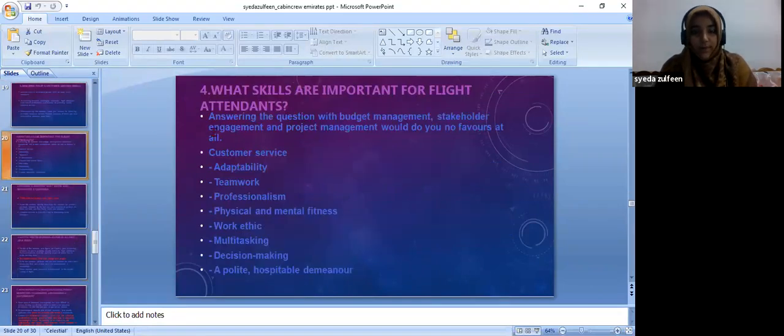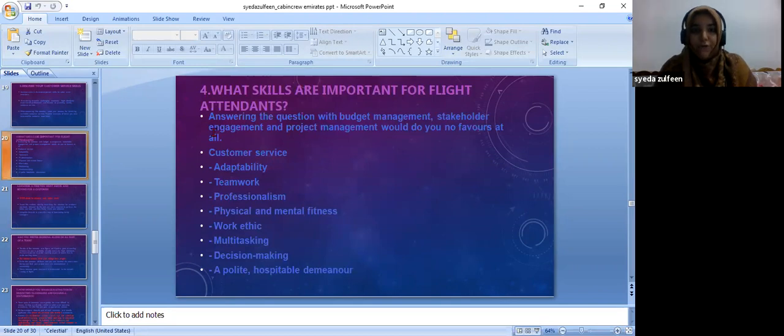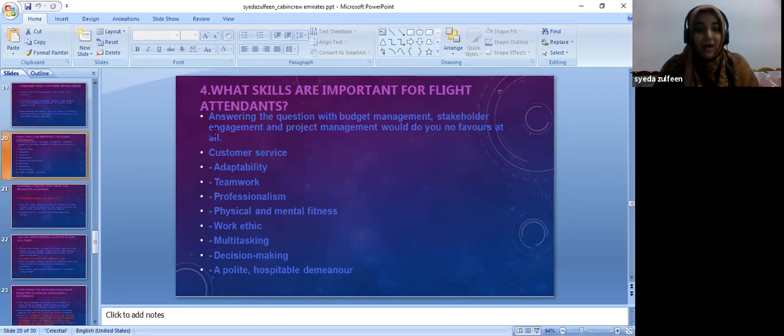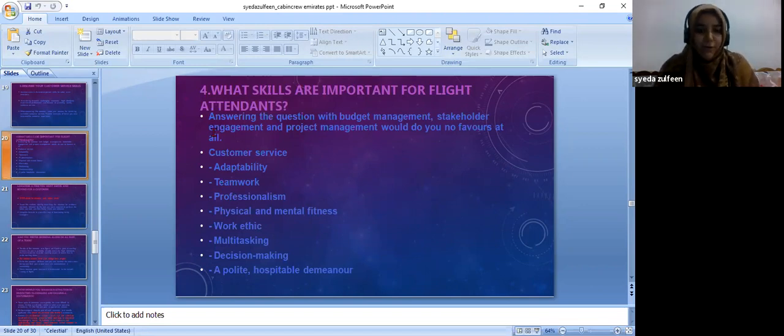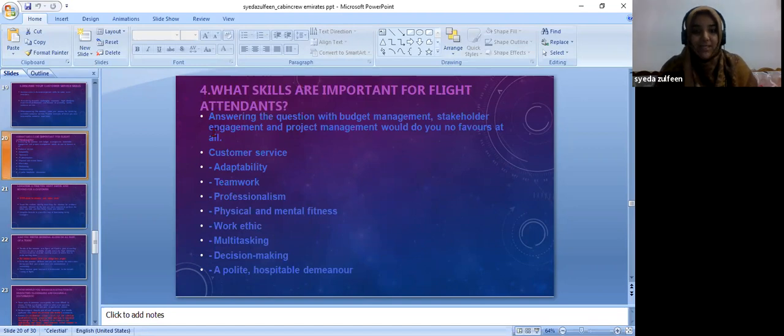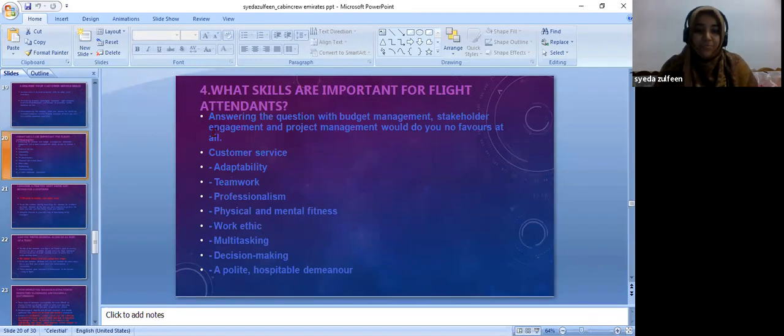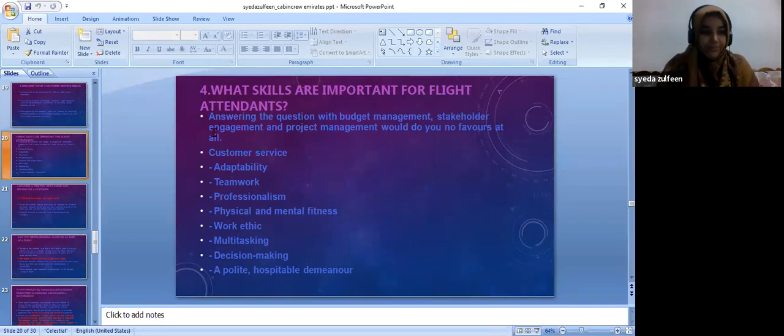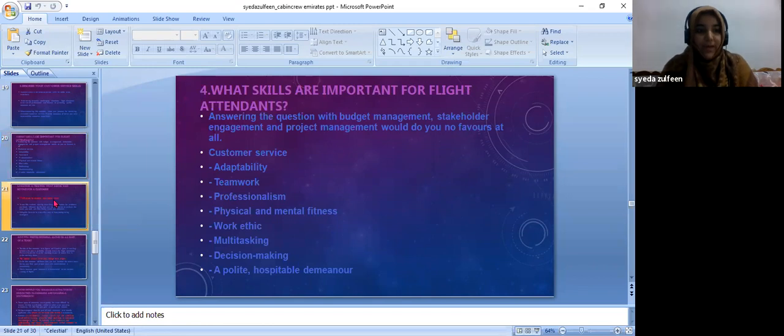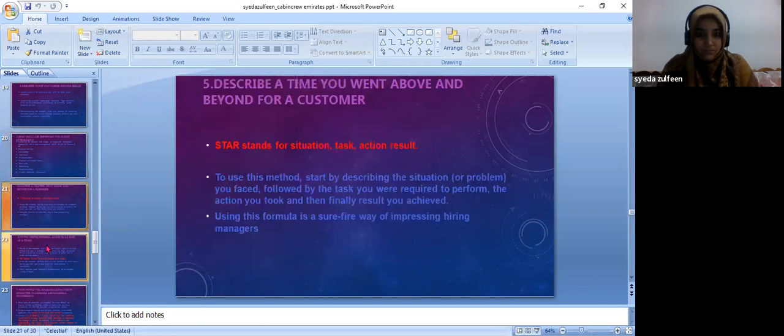What skills are important for flight attendants? They should have adaptability skills, teamwork, professionalism, physical and mental fitness, work ethics, multitasking, decision making, and a polite hospital demeanor. This is very much needed.